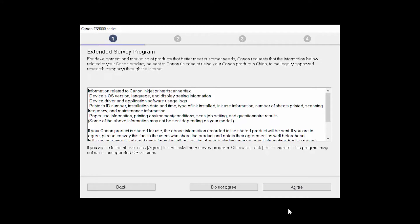An Extended Survey Program screen will appear. This optional program is used for the development and marketing of Canon products, so they will better meet our customers' needs. If you agree to participate in the Extended Survey Program, click Agree. If you click Do Not Agree, the Extended Survey Program will not be installed.